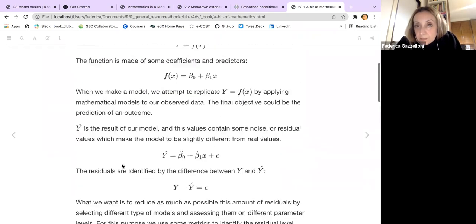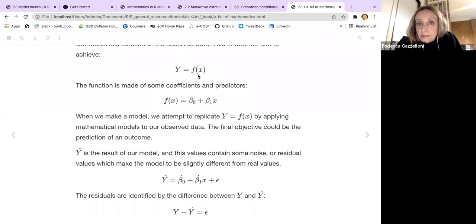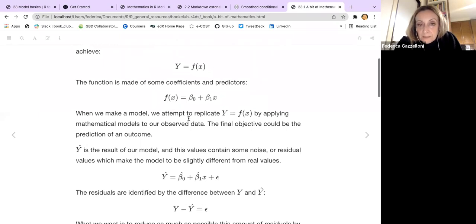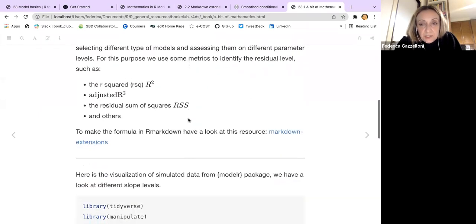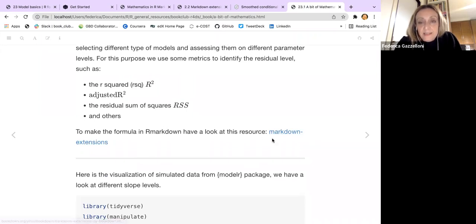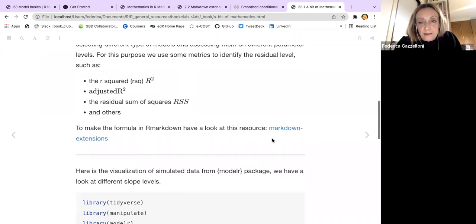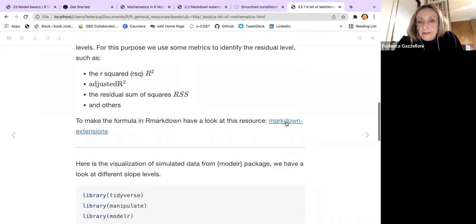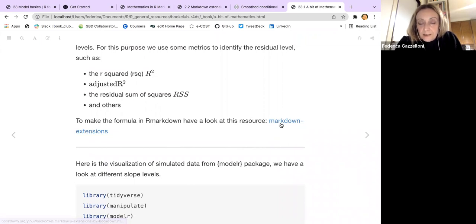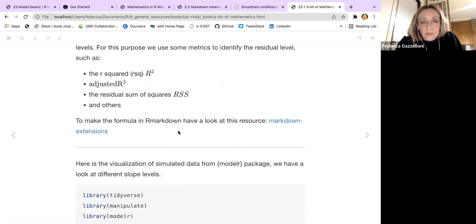If you are curious about how to make this mathematical formulation with R Markdown, you can follow the link and you will find the notes. I'll put this in the chat — that's probably the best way — and then we'll talk about it later.